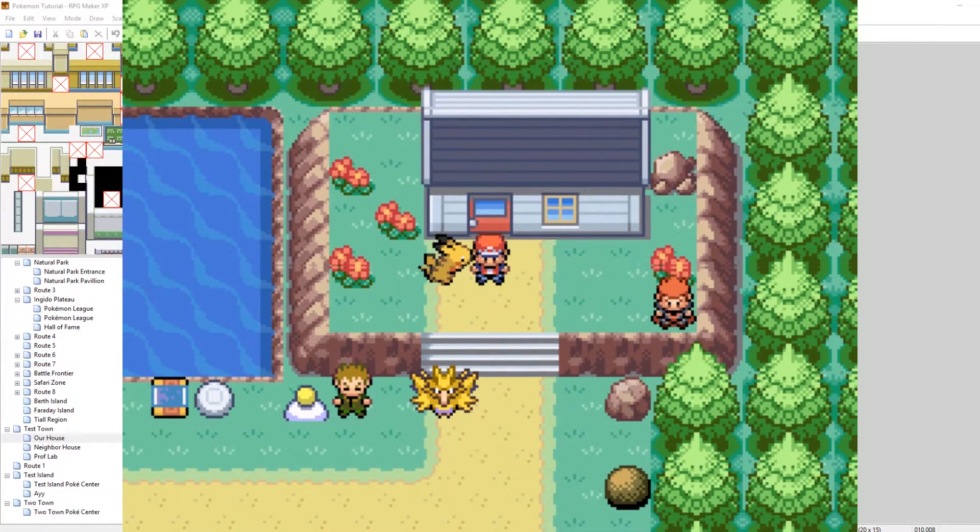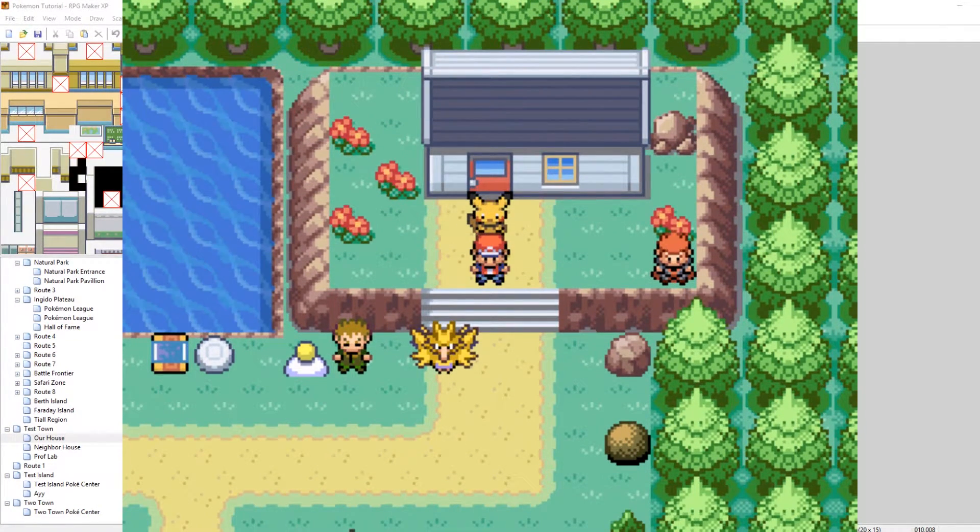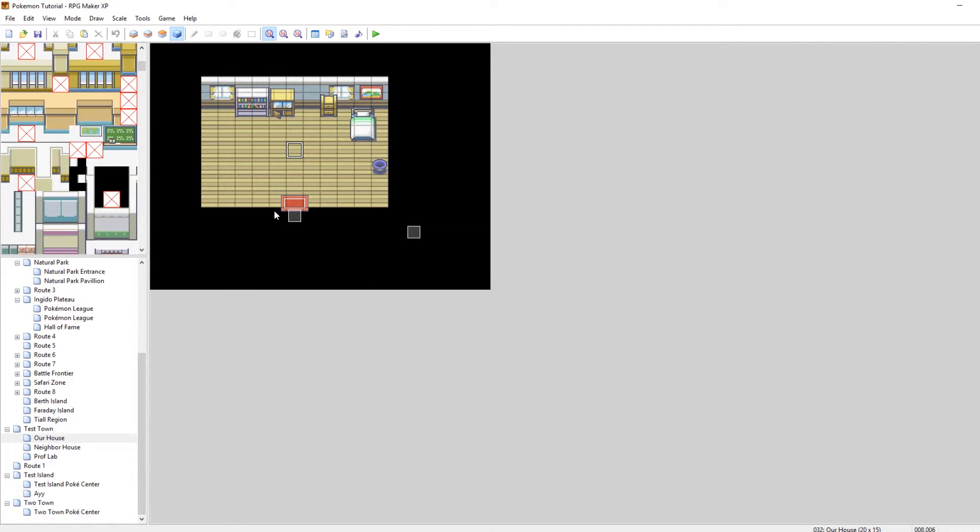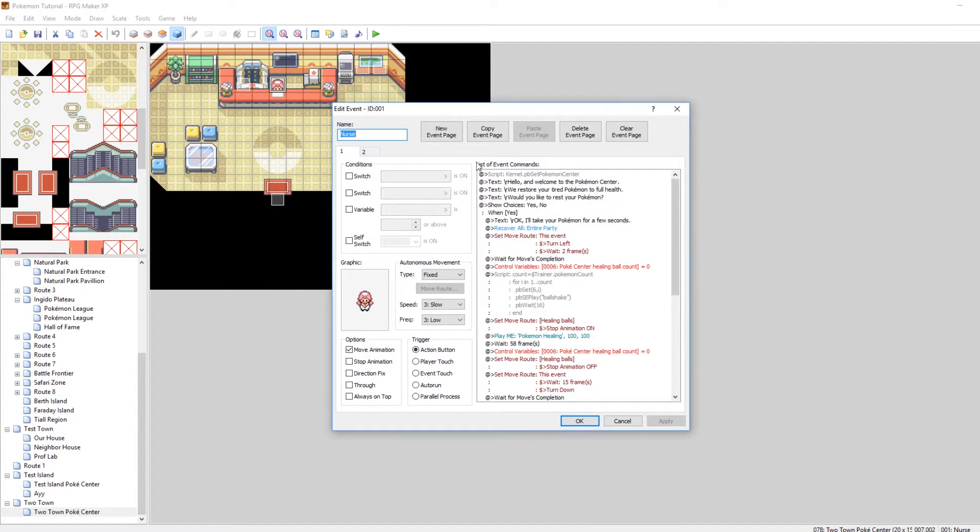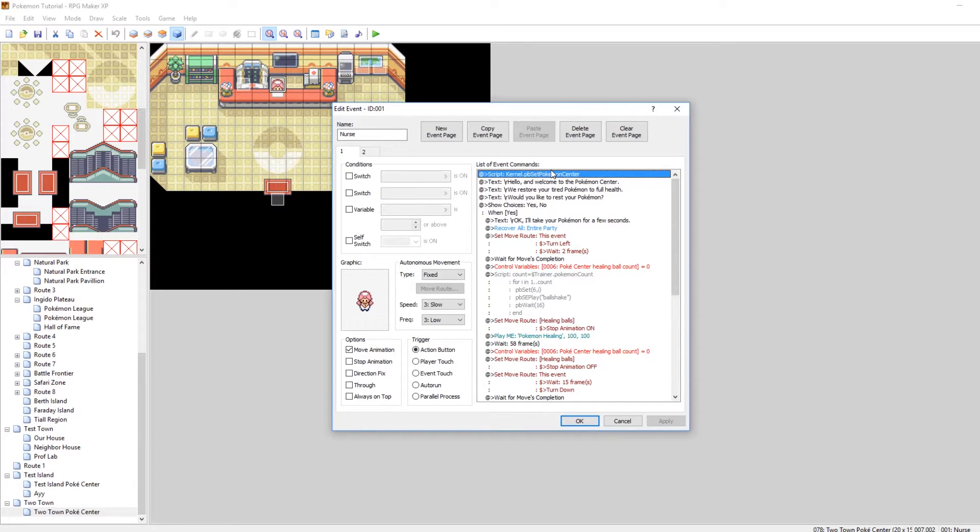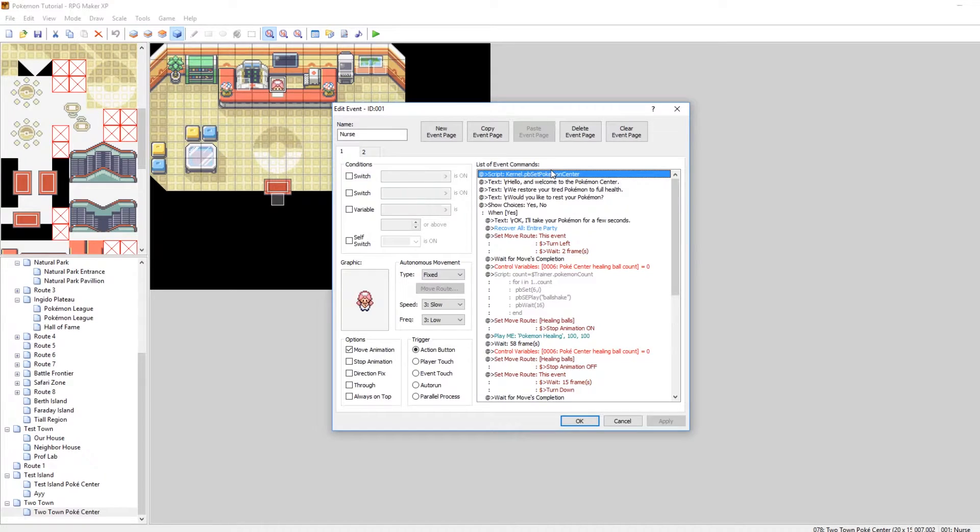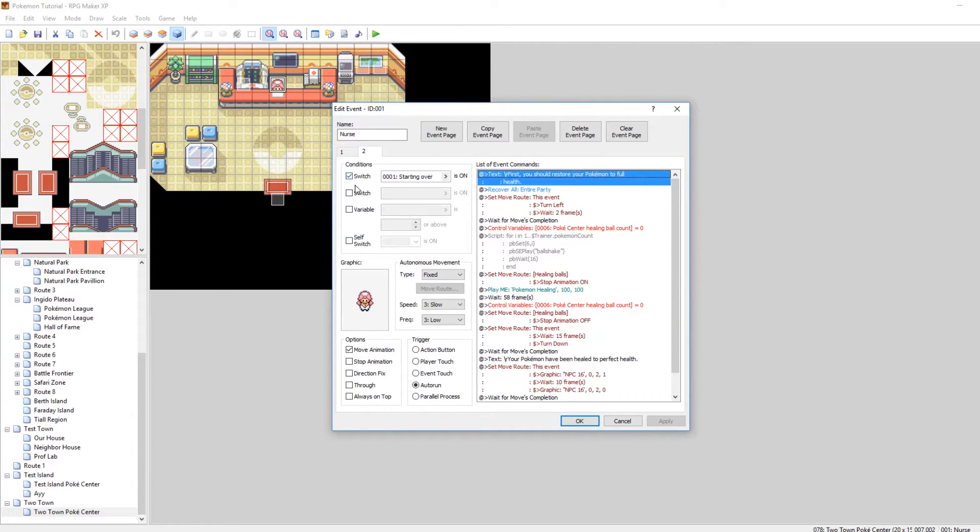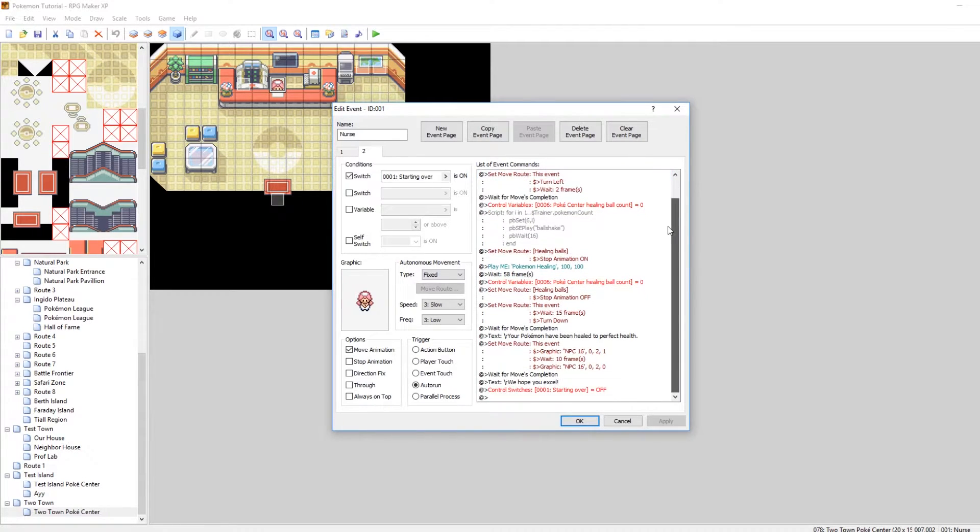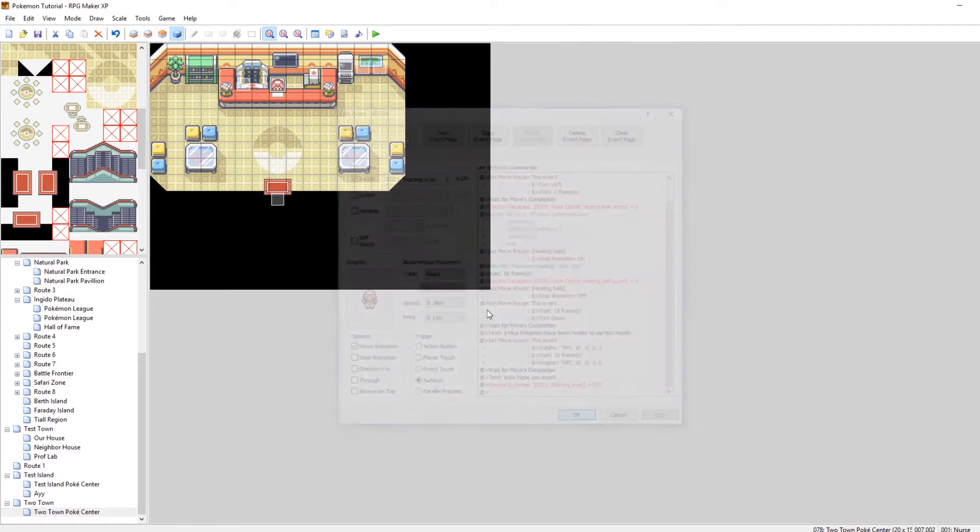So that's basically how you handle being warped back to your home. Luckily the second way being sent back to a Pokemon Center is even easier. Pokemon Centers are super easy. What they do when you first interact with the Nurse Joy inside the Pokemon Center it runs a script called kernel.pb set Pokemon Center. What that does is it sets the Pokemon Center that you've just used as the most recent Pokemon Center you visited. What set Pokemon Center also does is it sets your map that you transfer to when you black out to this map. And then if you look at the second page of Nurse Joy she has a starting over script also. So if starting over is on she talks to you and restores your party to full health and then she turns starting over off.